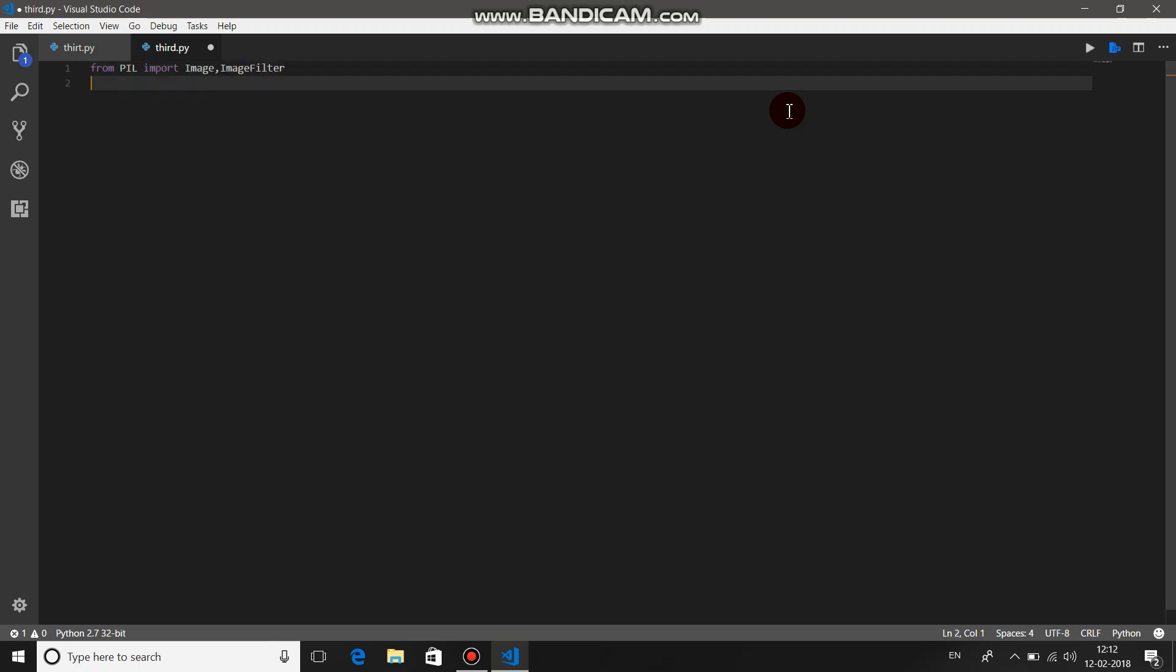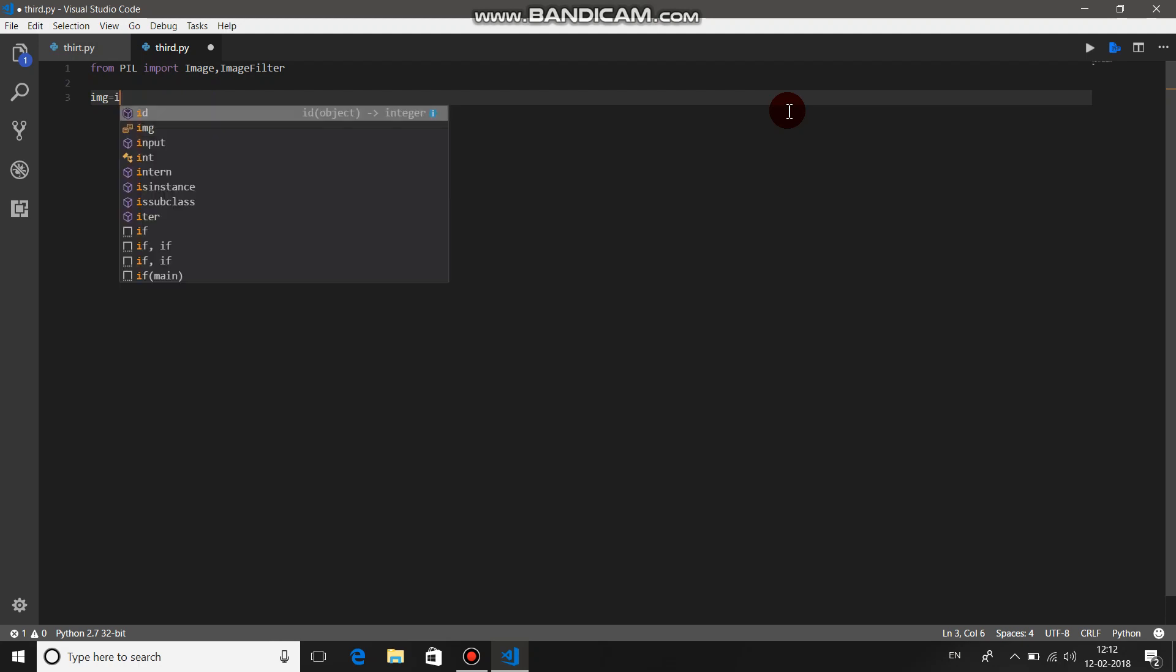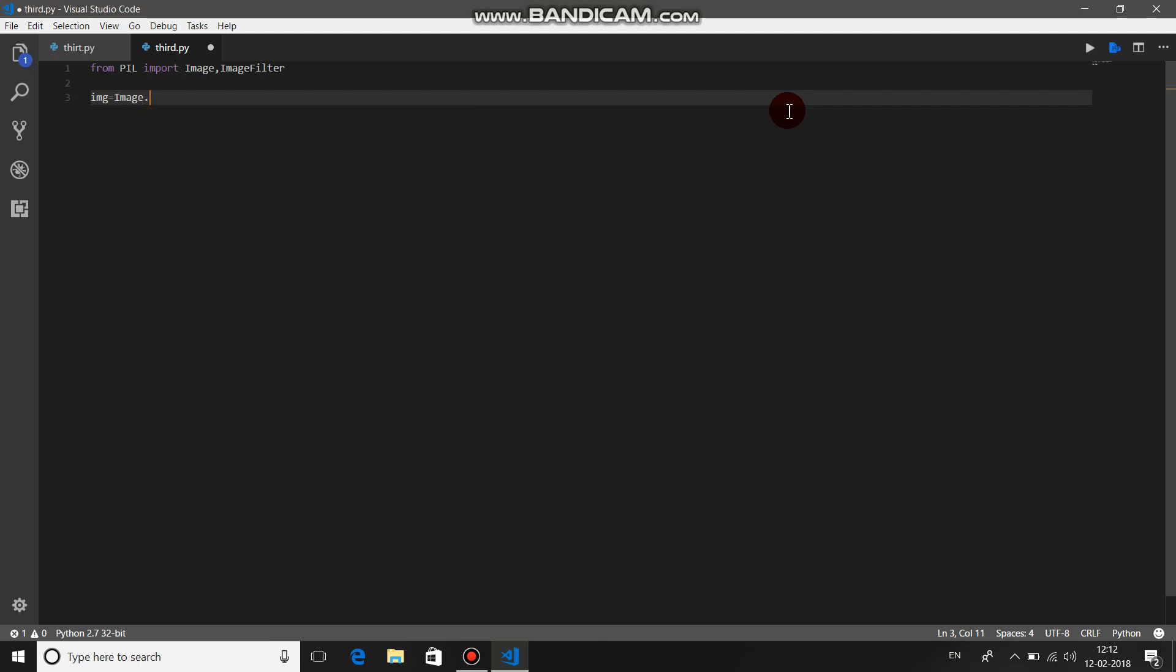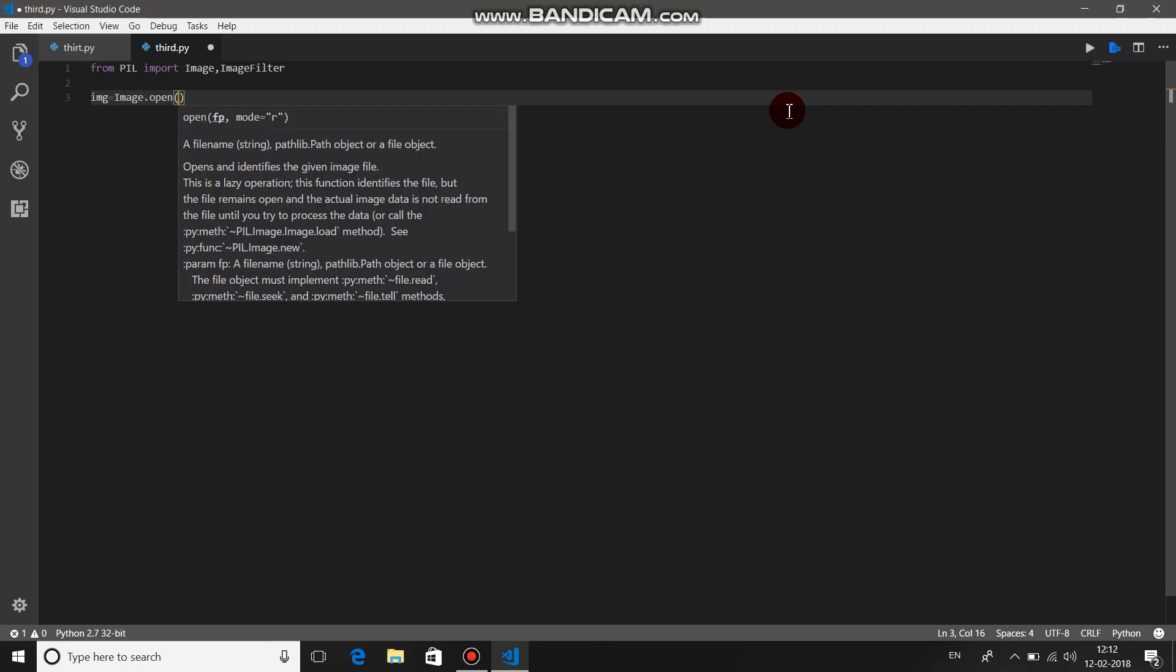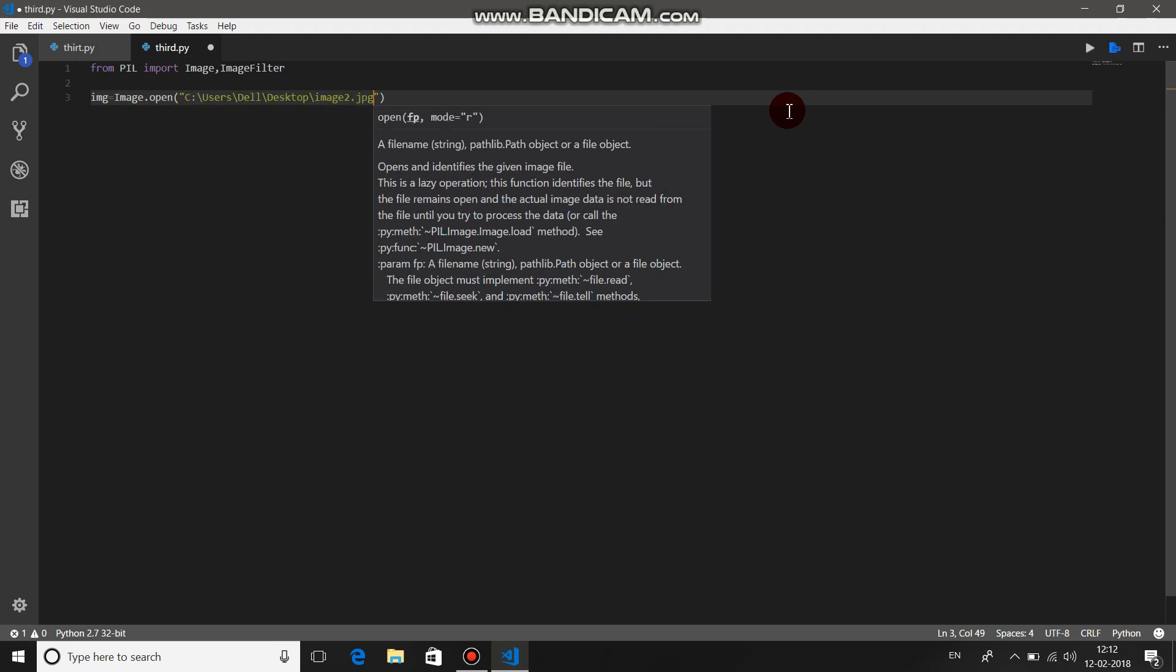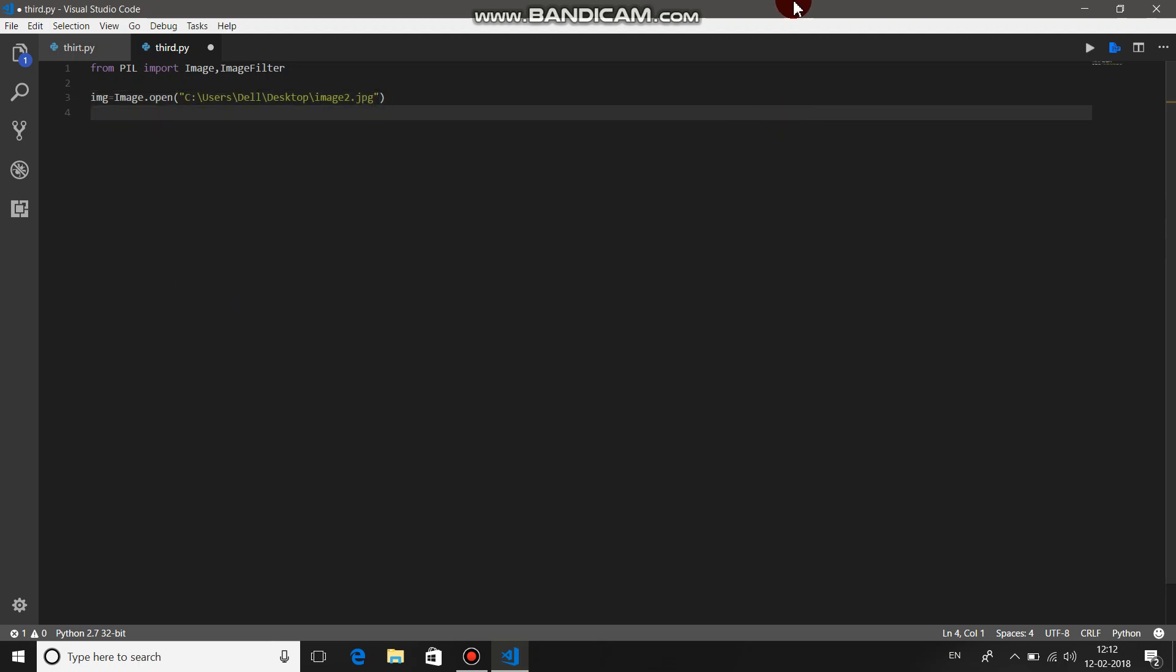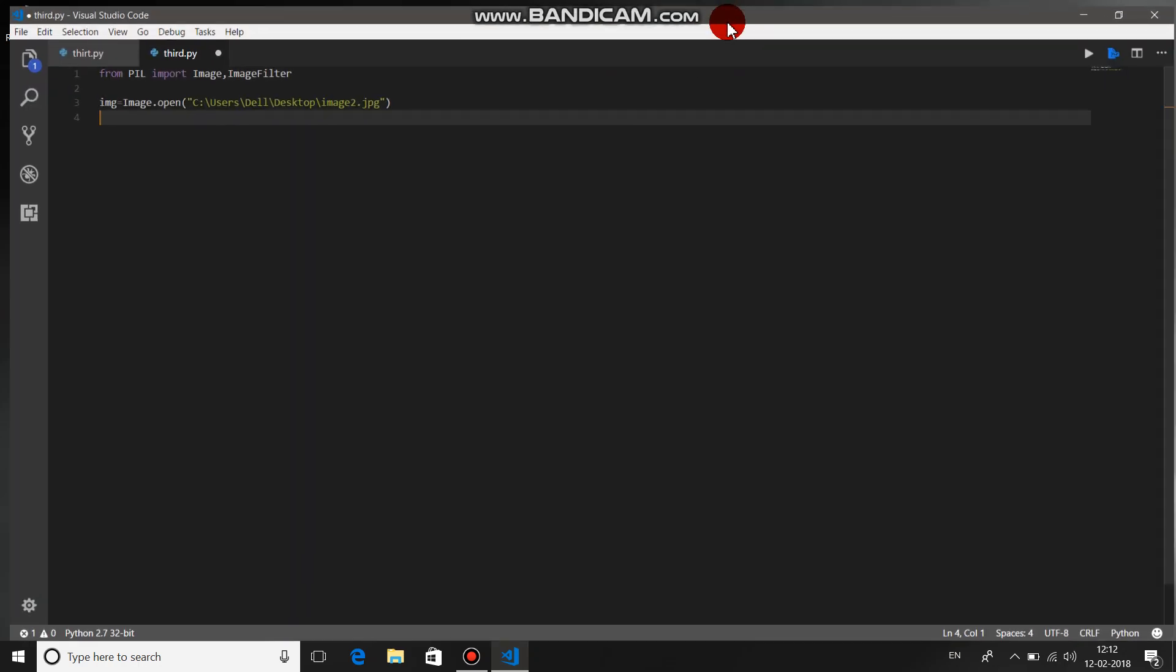Let's say the variable name is our_image equals image.open. In brackets, just give the path of that image. I have copied the path of my image, that is image2.jpg. Let's just display whether it's getting open or not.